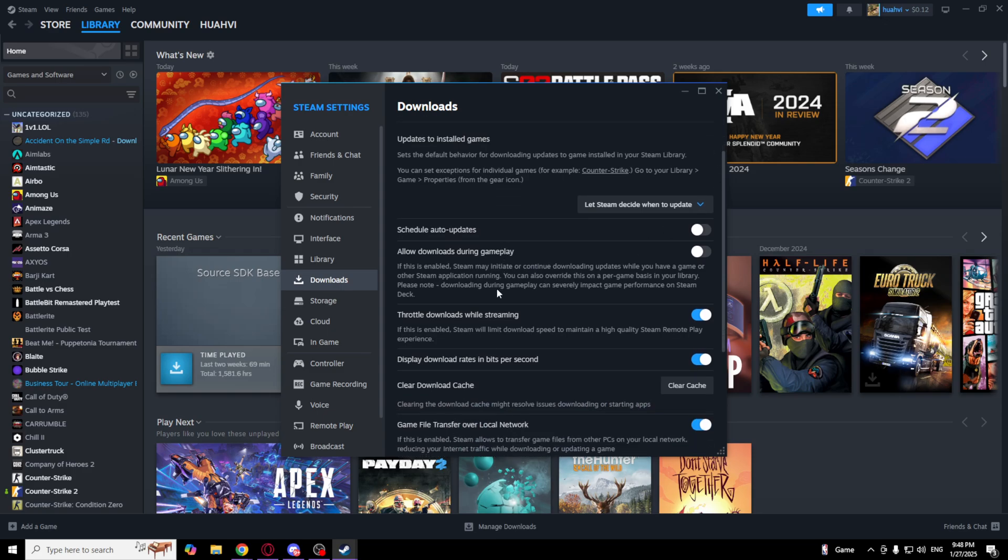Of course, you will need to allow downloads during gameplay. So turn that on.